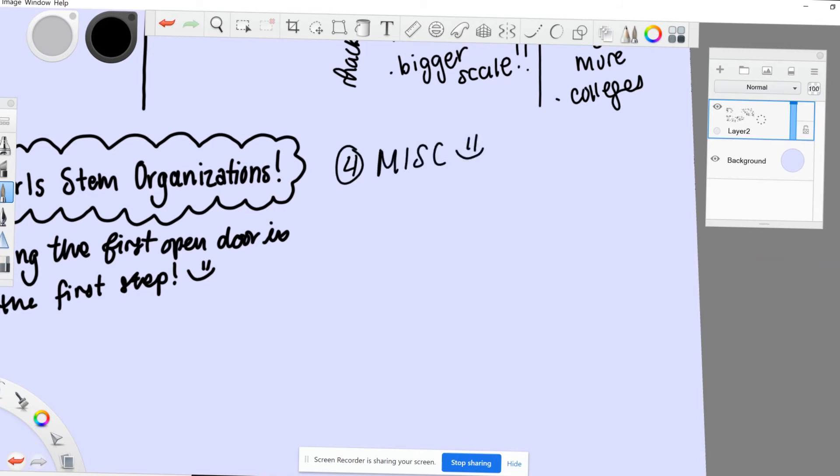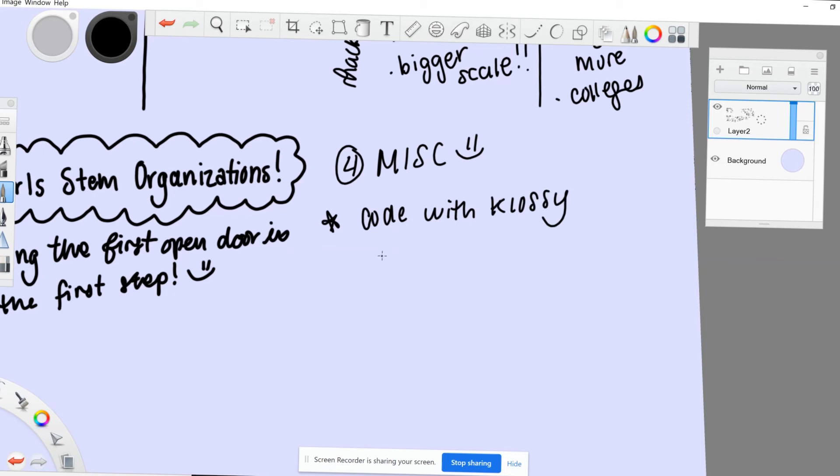Now, moving on to the final section. I want to mention these because these programs and organizations are really good from what I've heard, and I know they have a lot of resources. First, there's Code with Klossy, which is run by Carly Kloss. It's a pretty good intro to programming and writing code.